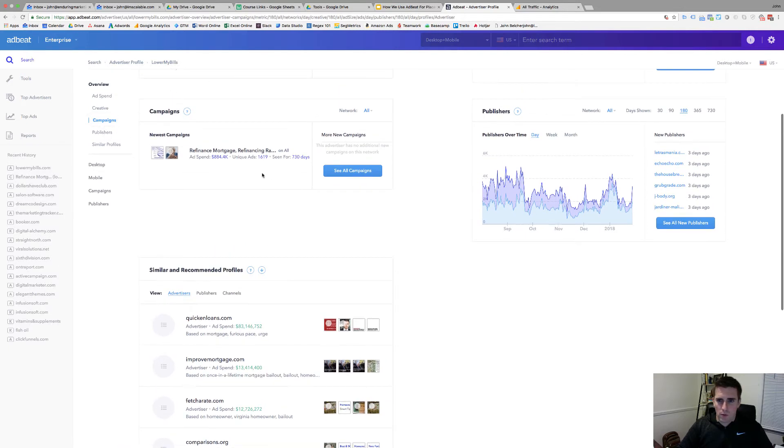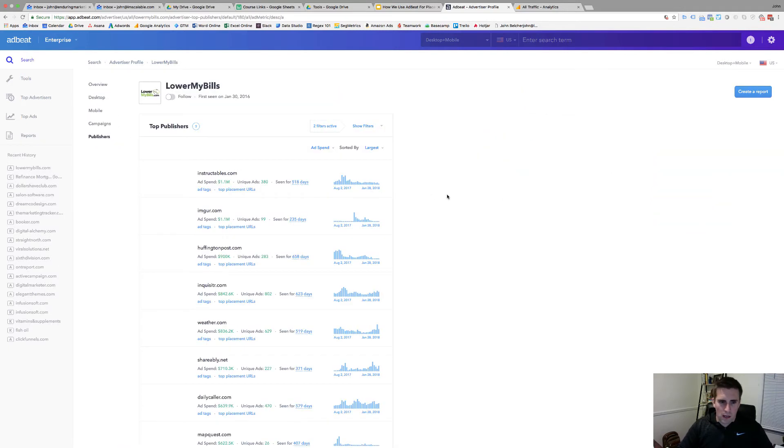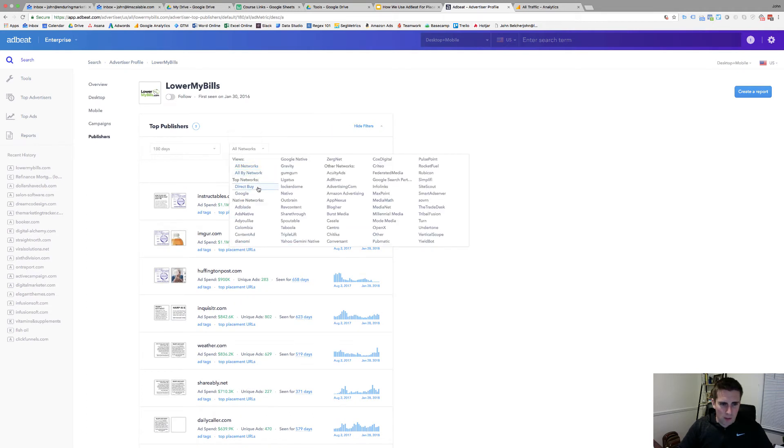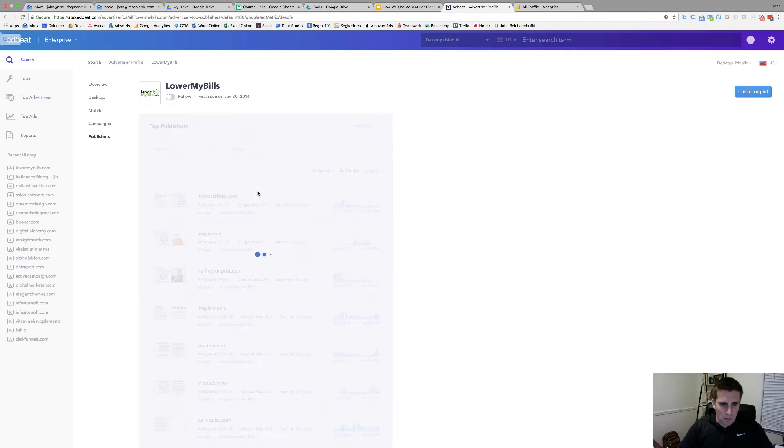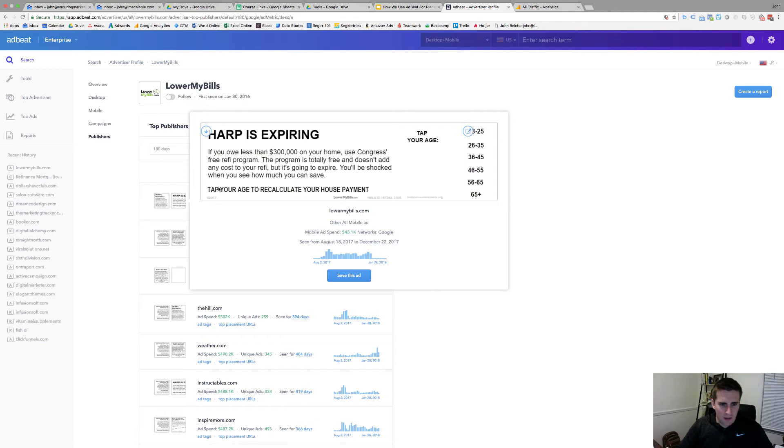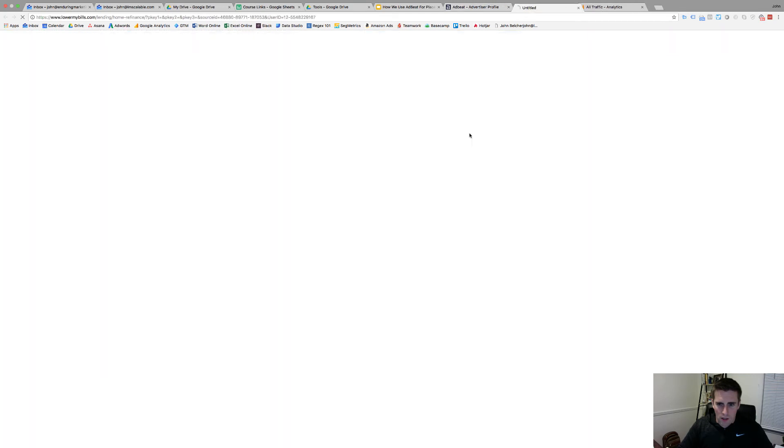Publishers are what we care about so let's look at the new publishers. And what I want to do is I'm going to look at the active filters. So 180 days all networks. I want to look at their Google network to see who they're spending with. So Inquisitor.com if we look at these ads, HARP is expiring, if you owe less than this, this is the GDN ad network is Google.